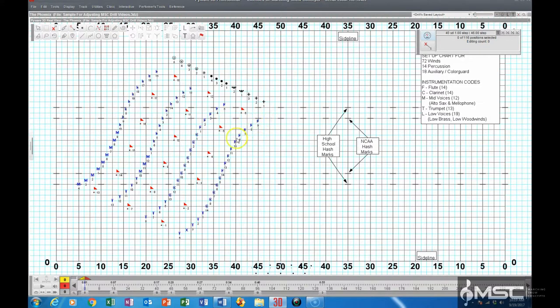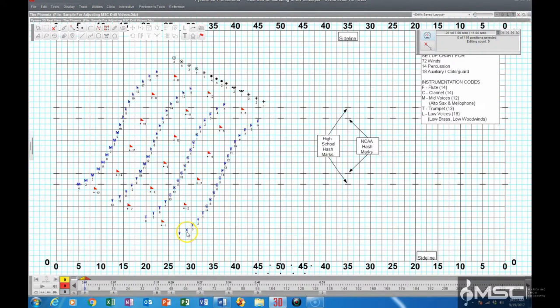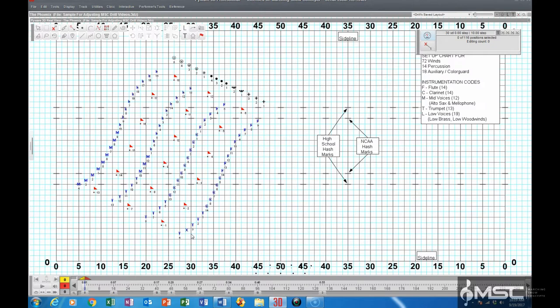There. As you can see, it adjusted the entire form to include this performer right here, which is our new performer, and it usually comes out as an X like that, and you can label it accordingly. But it's a very simple process. That is how you insert performers.